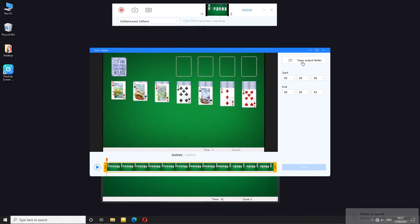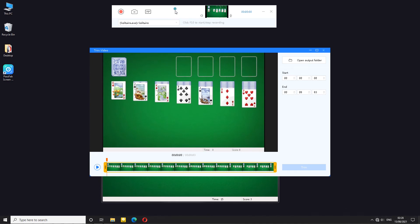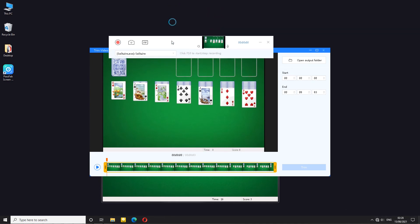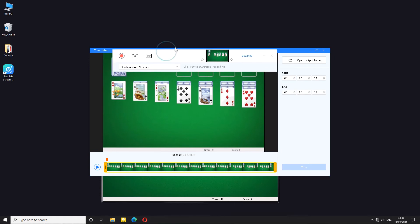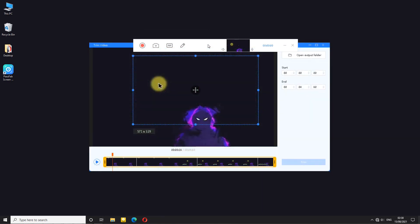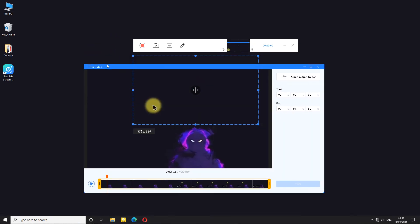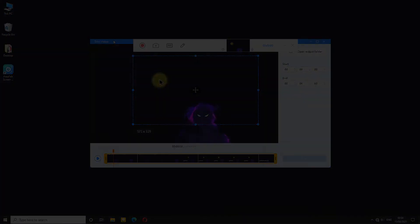I've shown you the program and things I like about it but what are the things that I don't like? Well after you finish the recording and the trim window opens up anything that was there will stay on top of the trim window. It will not move out of the way so you can trim your recording.